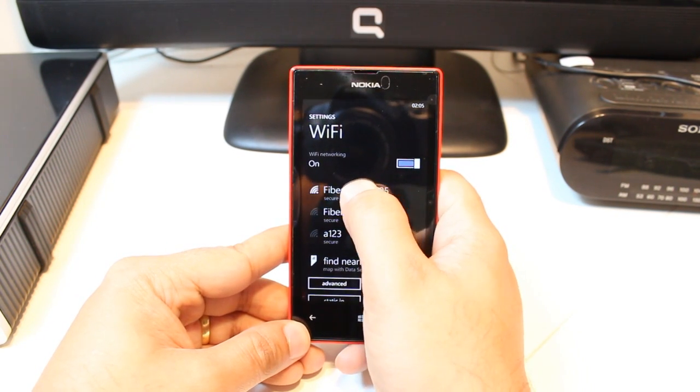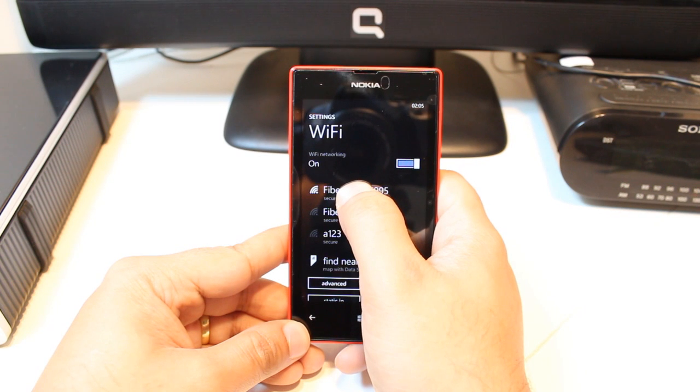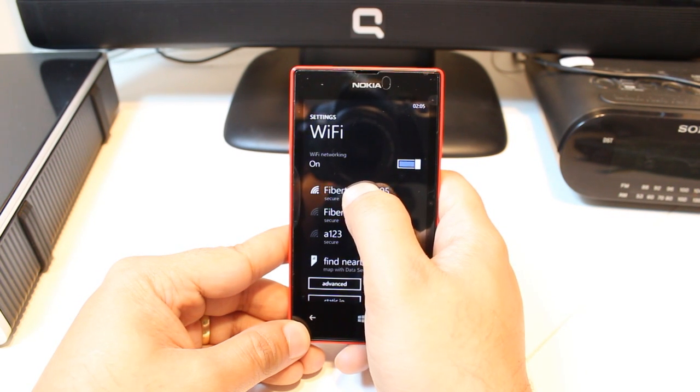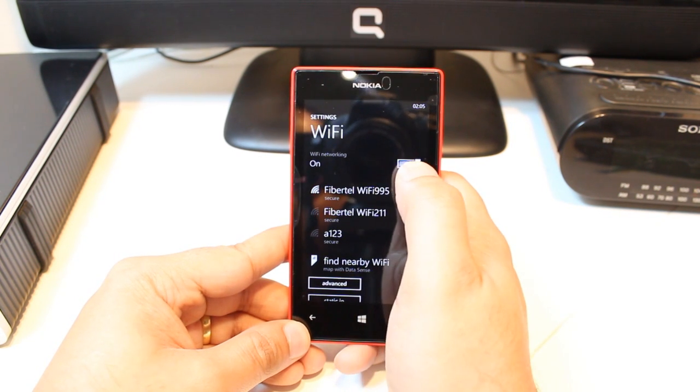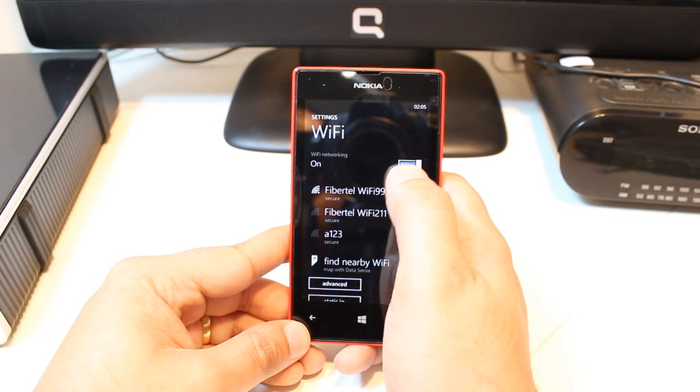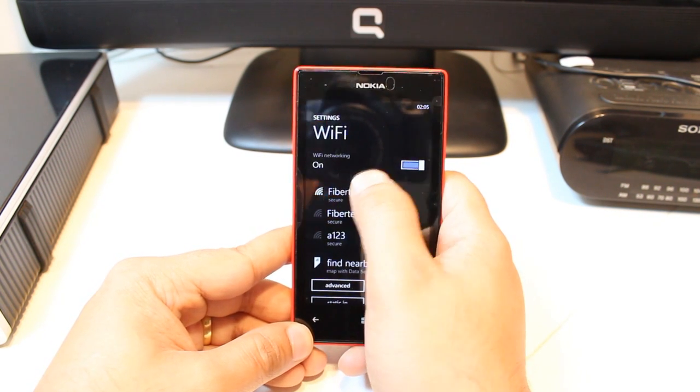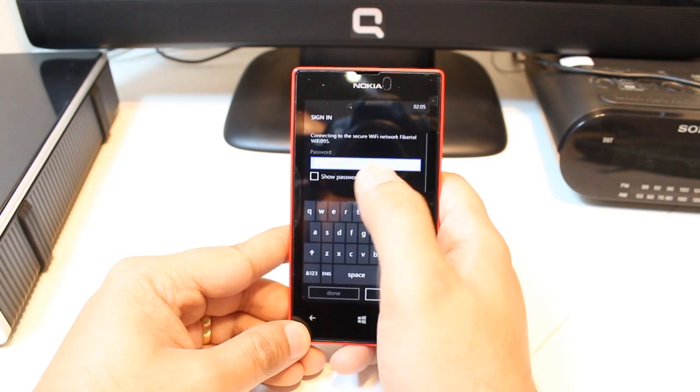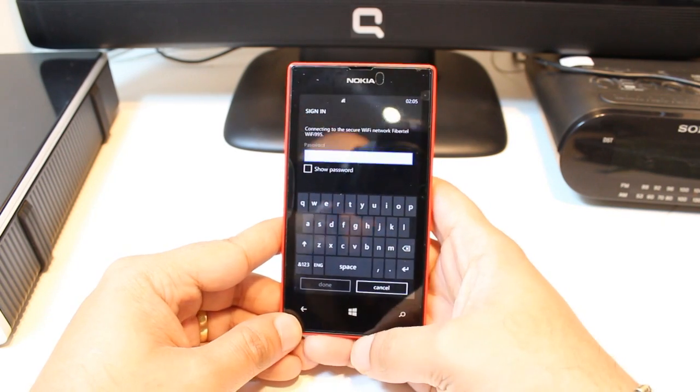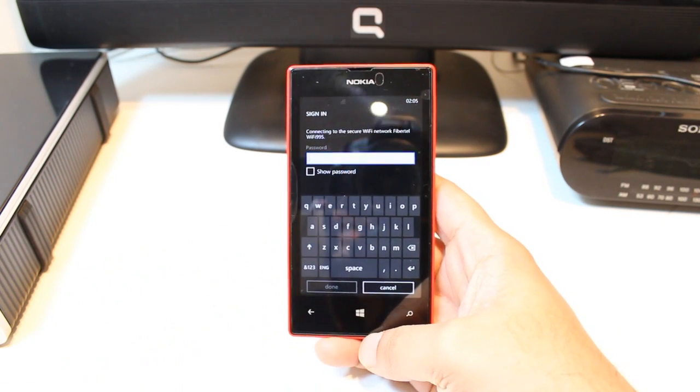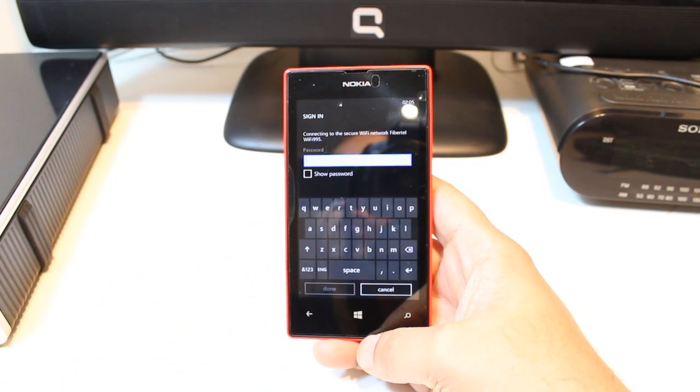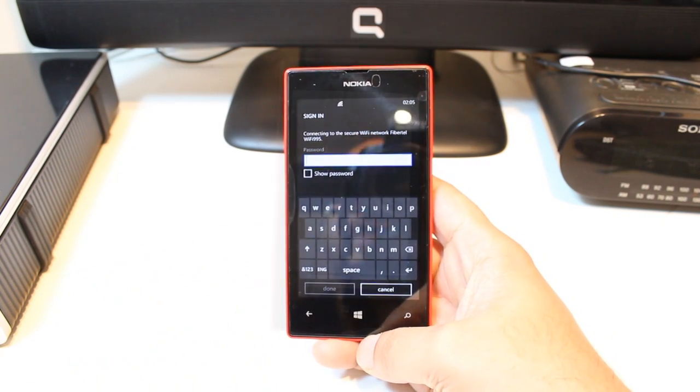You have to hit one available network, your one. Obviously, you know the password. Hit that one. After that, you have to put the password. I will put the password and I will be back.